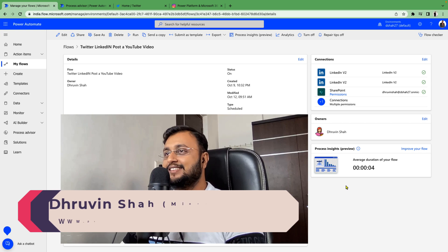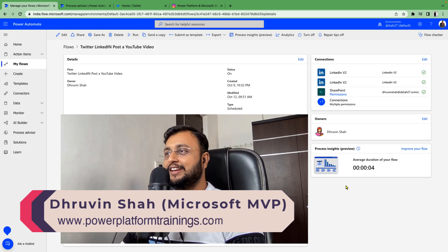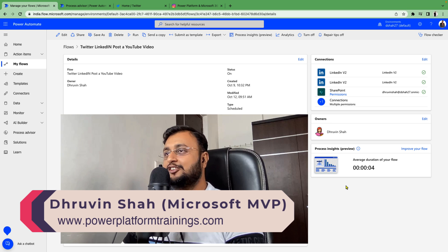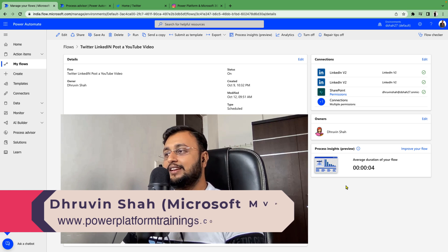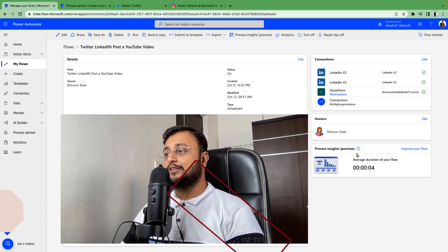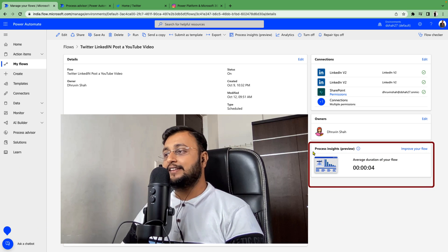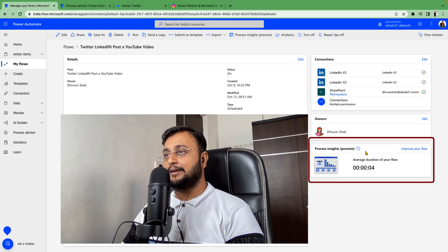Hey Makers, this is Dhruveen and today I will demonstrate one new feature rolled out by Microsoft this week: Process Insights in Power Automate.